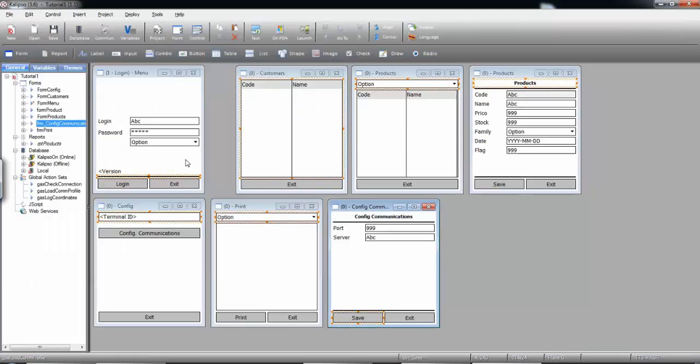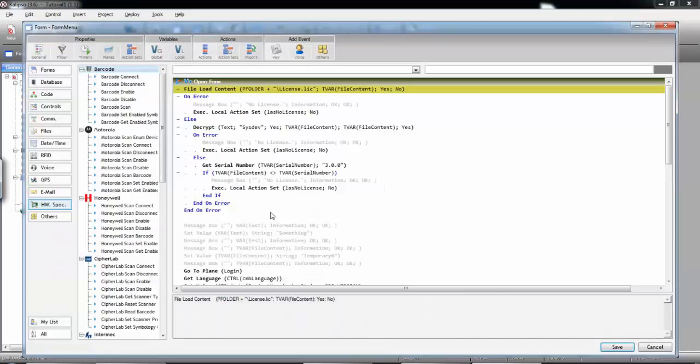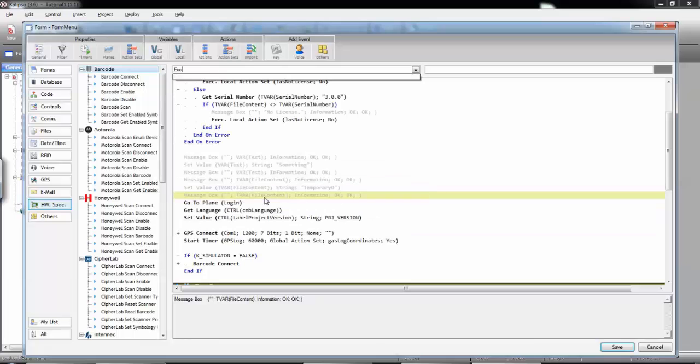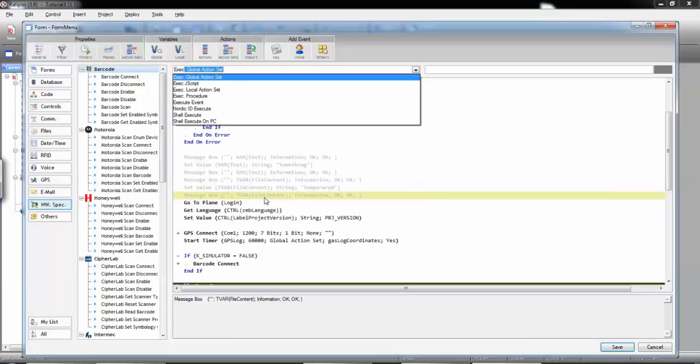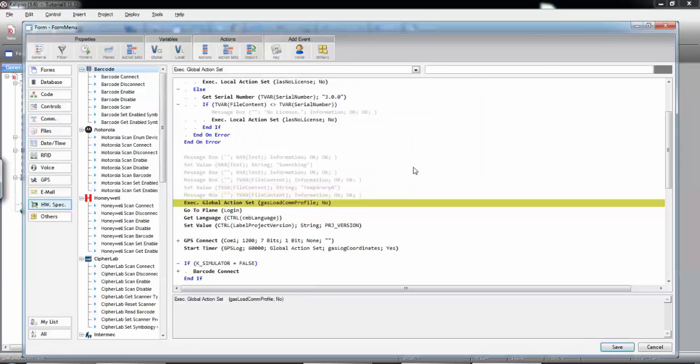Now, in the opening of the first form, we're going to call this global action set. Now, let's try our project. That's it.